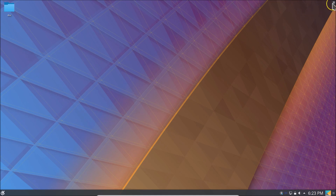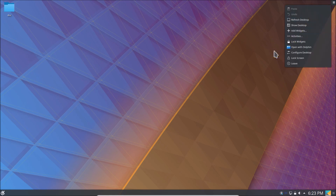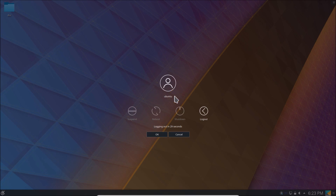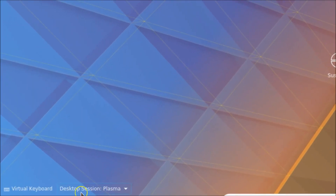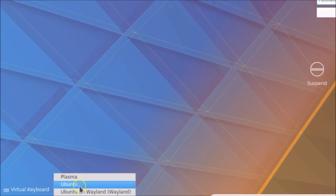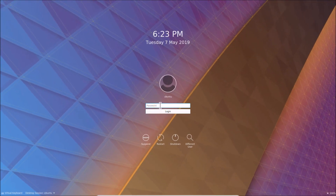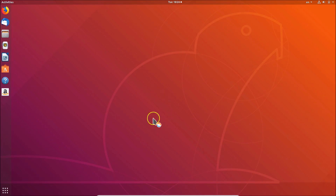Also, let me show you how to go back to your GNOME desktop. Click on the three bars at the top right, click on 'Leave', and then click on 'Logout'. At the bottom left, you'll see 'Desktop session: Plasma' — click on it and select Ubuntu. Enter your password and click login. And you can see we are now in the GNOME desktop. That's how you can switch between KDE Plasma and GNOME desktop environments.